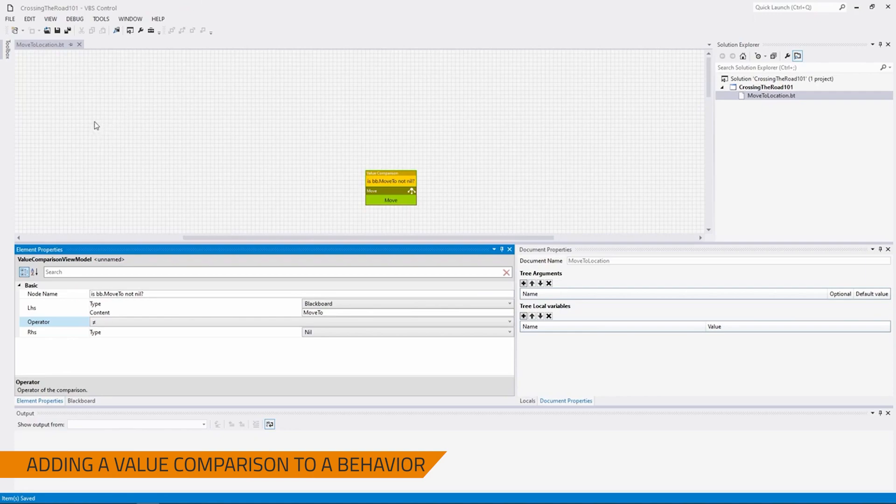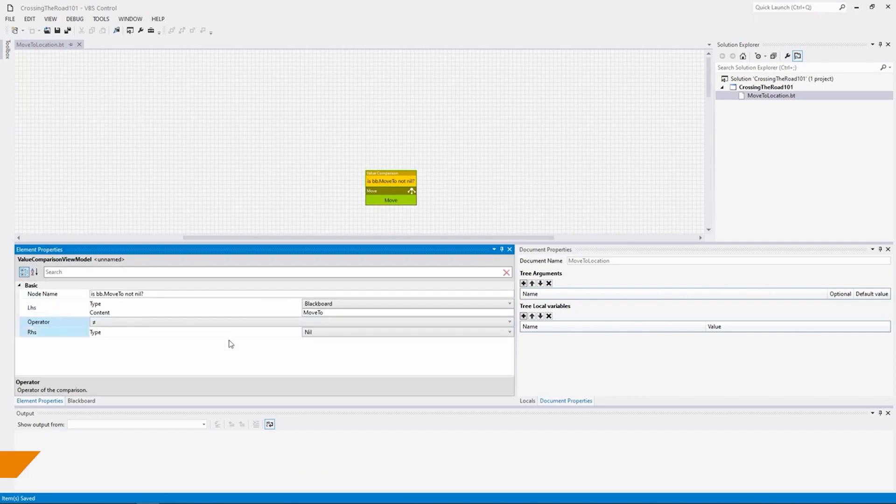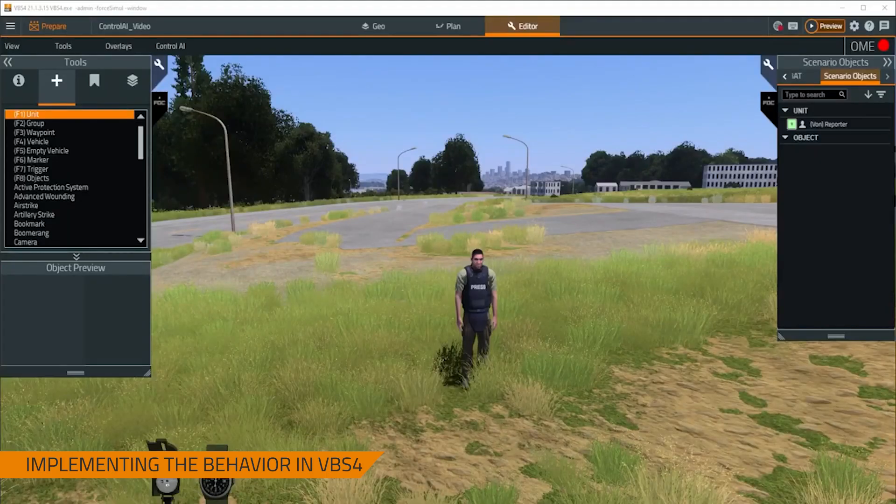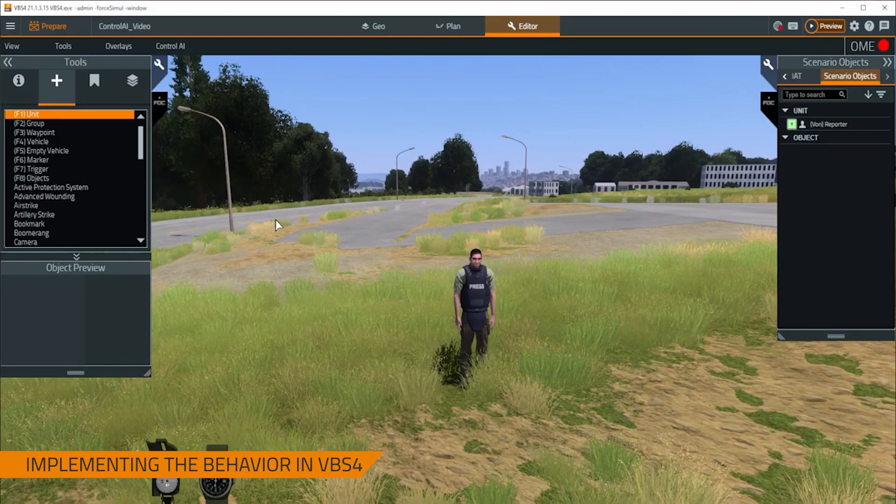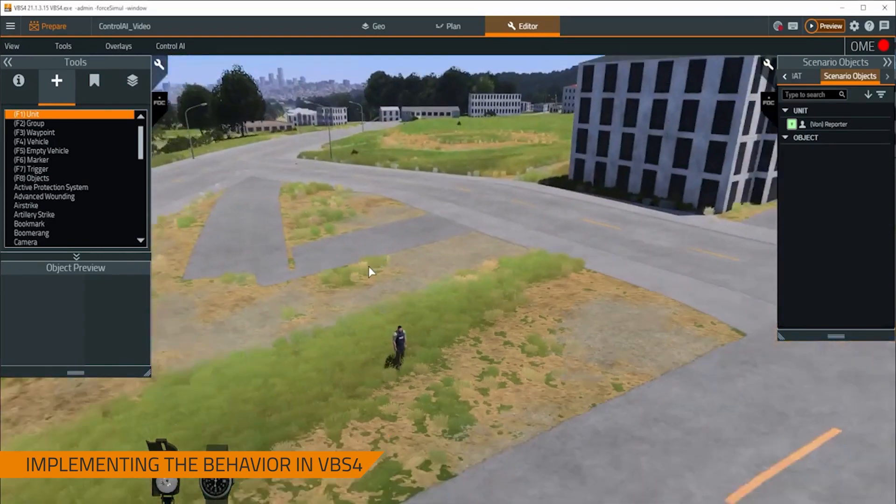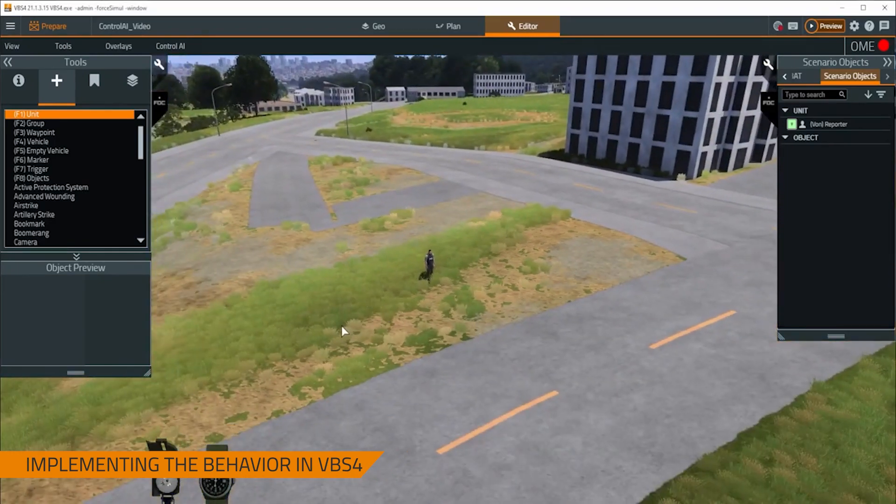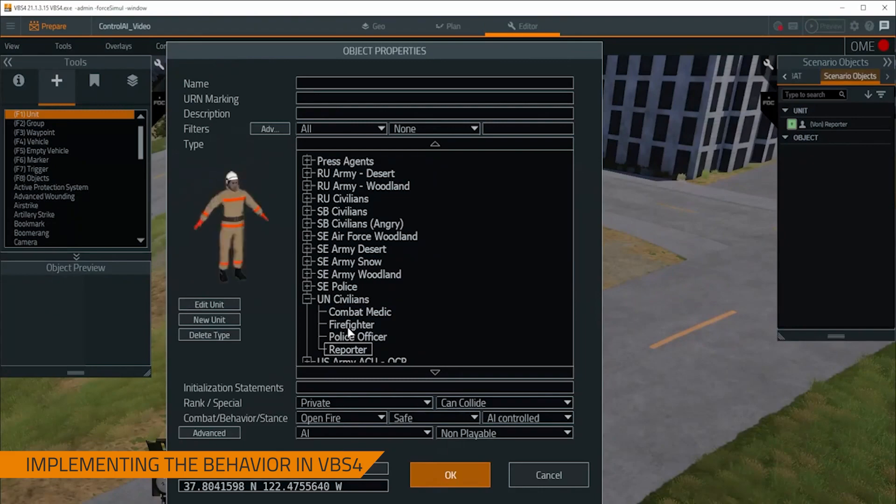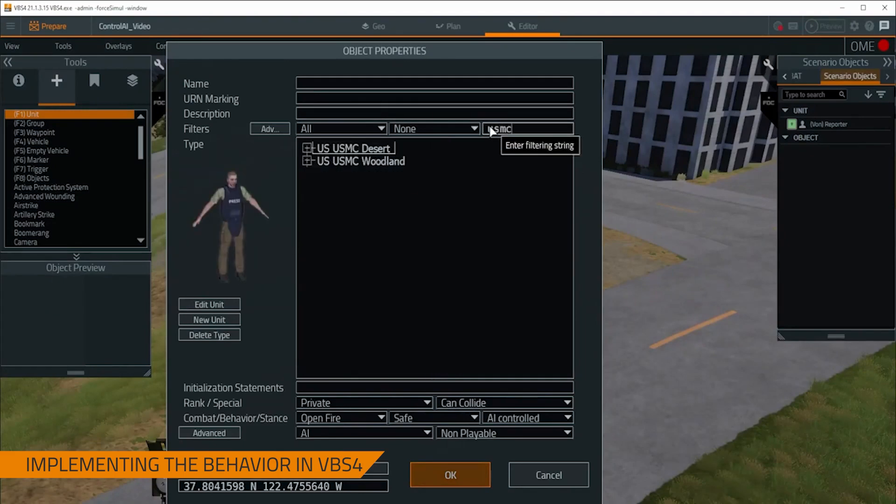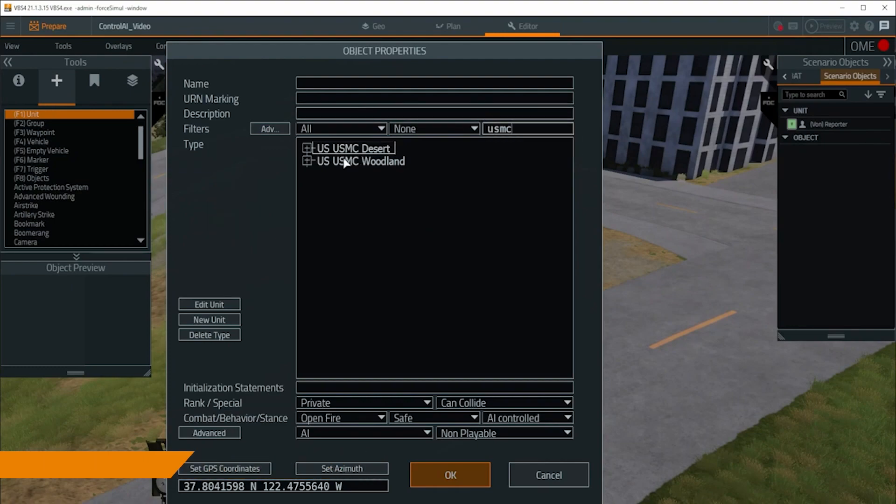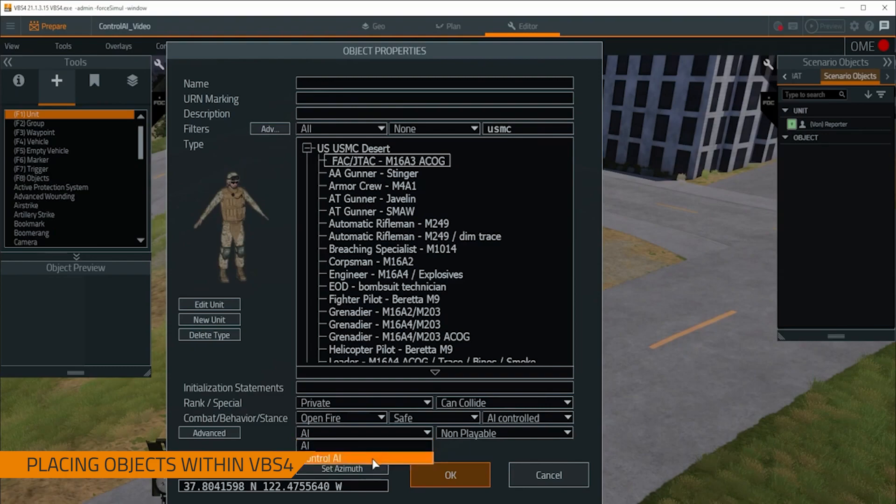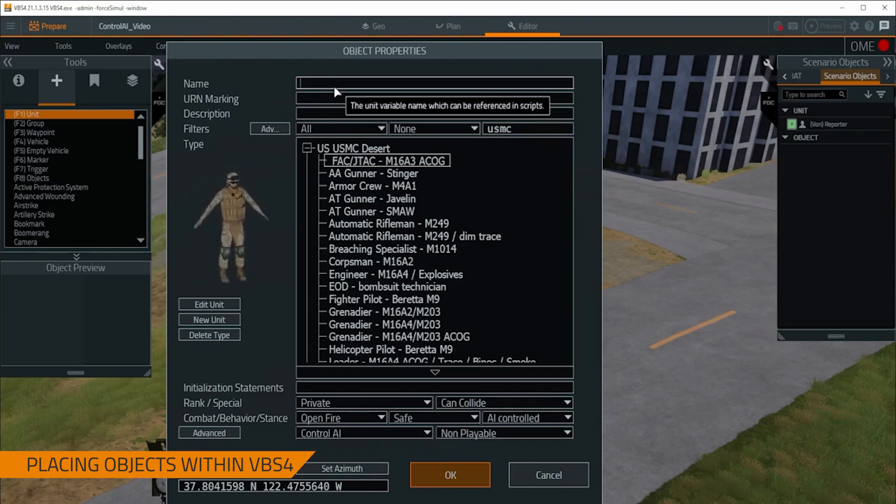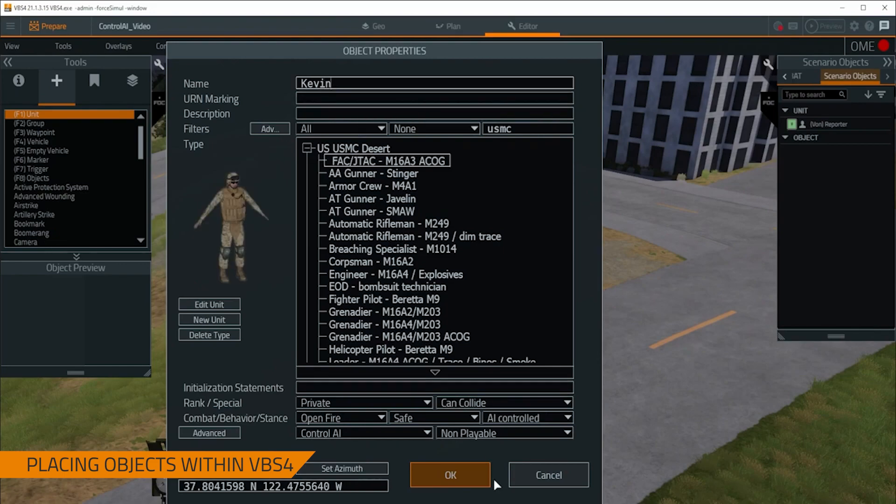Now let's get into what we need to do to be able to implement this behavior into VBS4. So now that we've created our behavior, now we need to implement this into VBS4. So we're going to need to place a couple things before we can do that. So first thing we want to do is we want to place the entity we're actually going to be giving this order to. I've gone ahead and I've picked the USMC JTAC as my unit. I'm going to make sure I set him to ctrlEi. And I'm going to give him a name. This name is going to be Kevin.